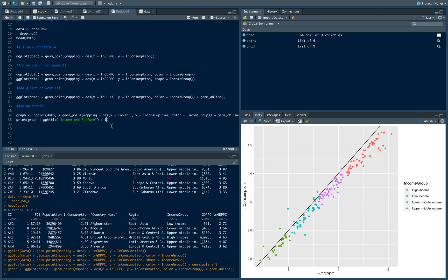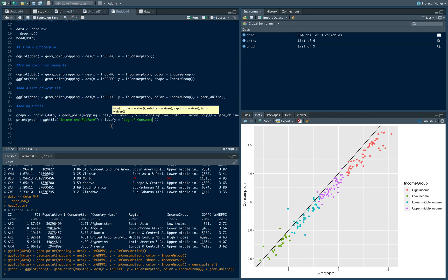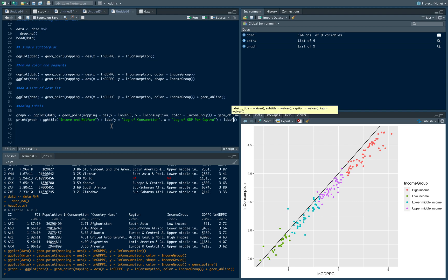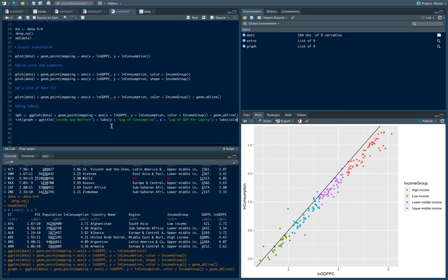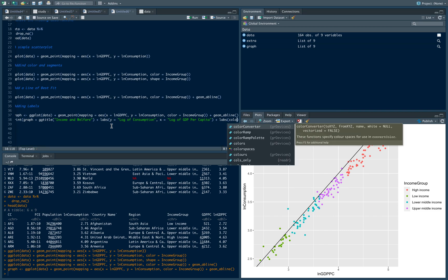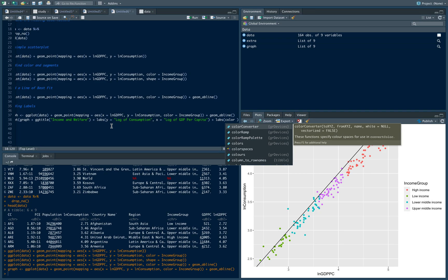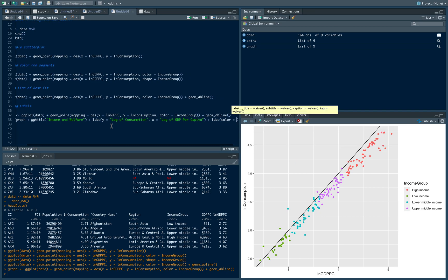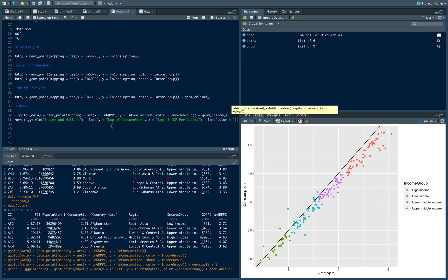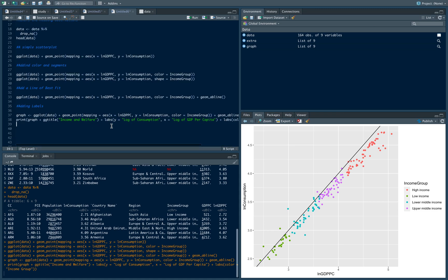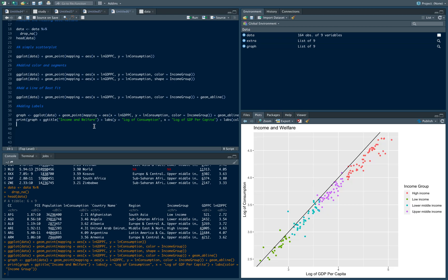We can add labels to the y and x axis. Let our y axis be log of consumption, and our x axis be log of GDP per capita. Let's add another one, a label for the legend. If you notice, there's no space between income group there, so let's just add a space: color equals Income Group. If you'll notice, we have a title, we now have labels - log of GDP per capita and log of consumption.